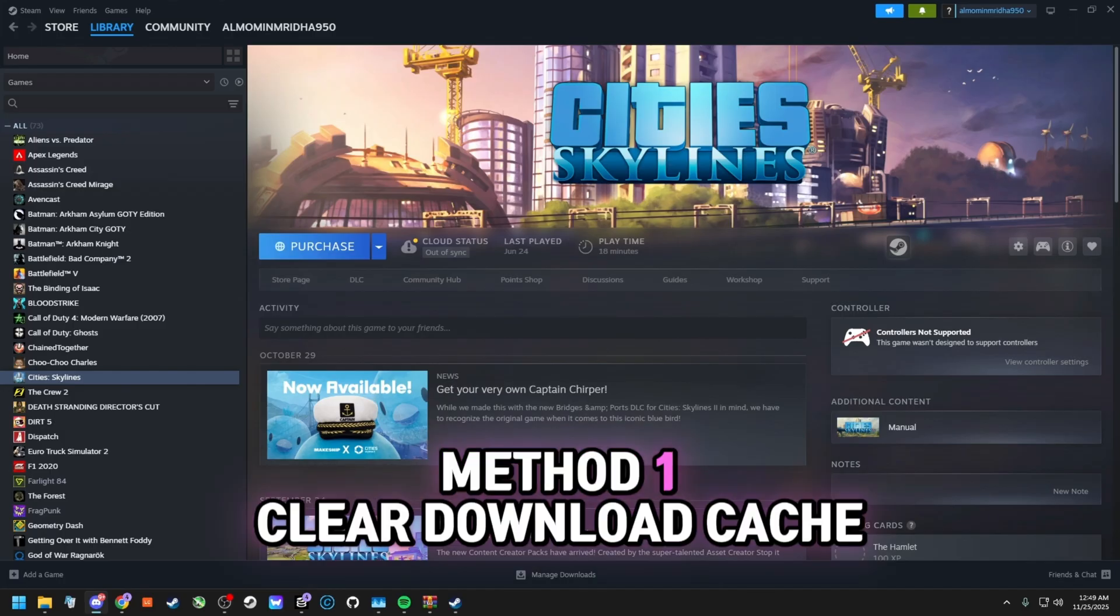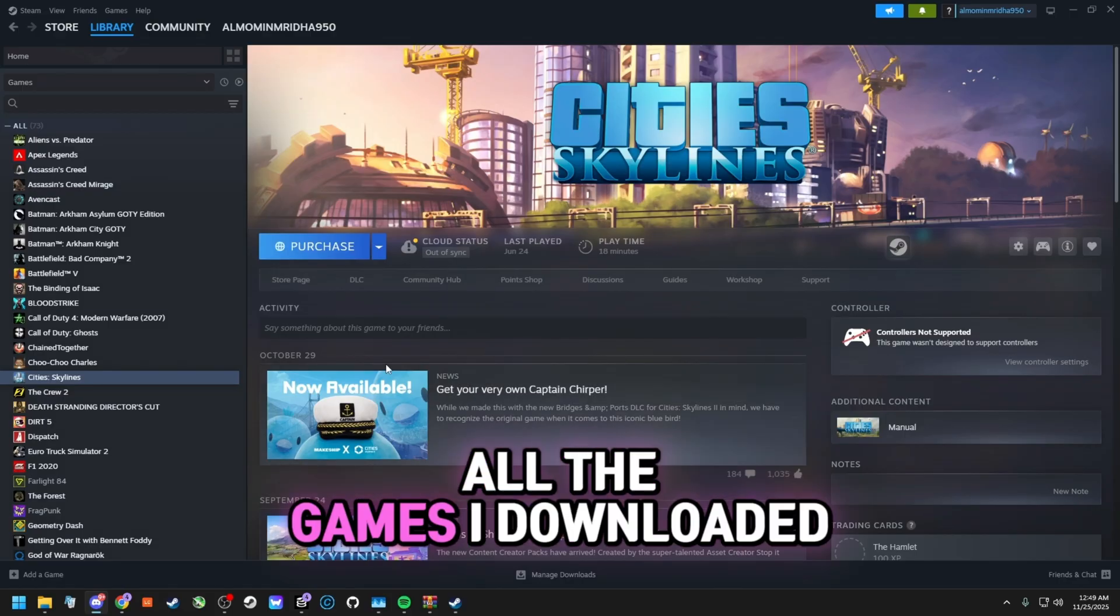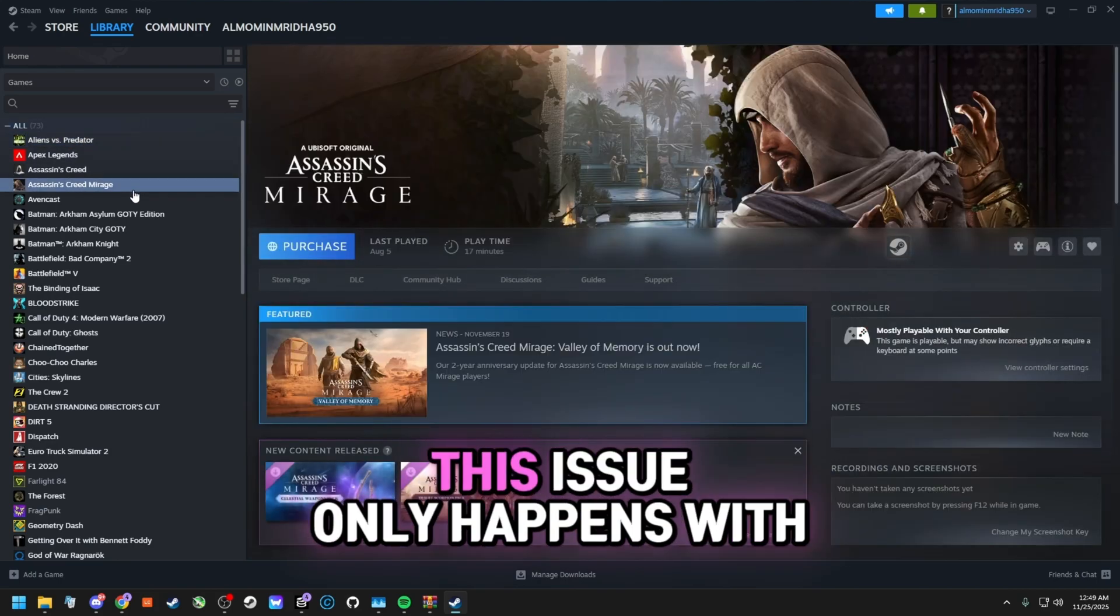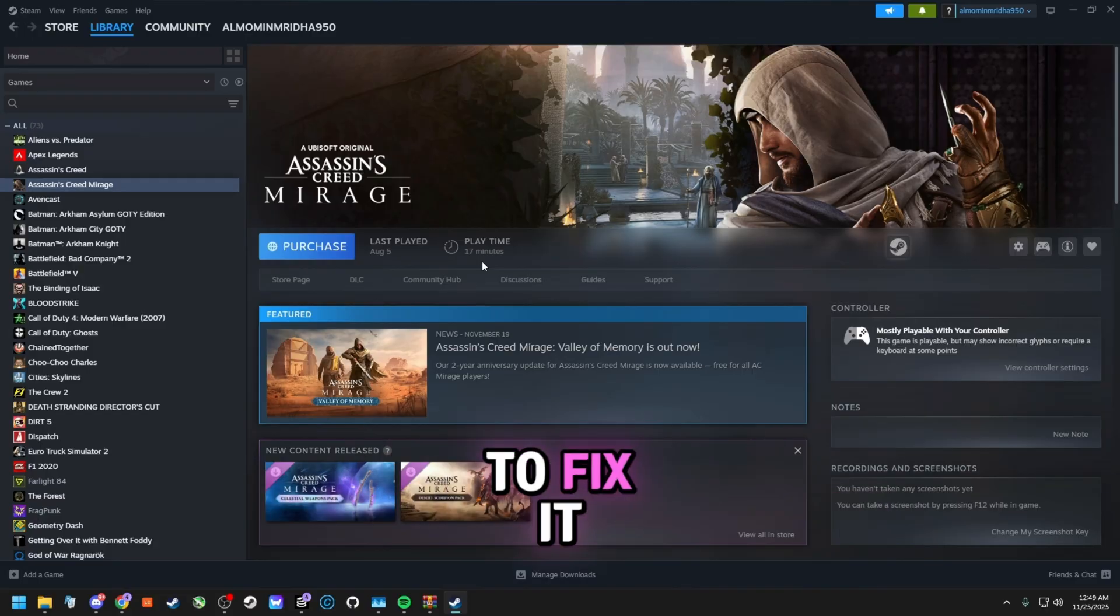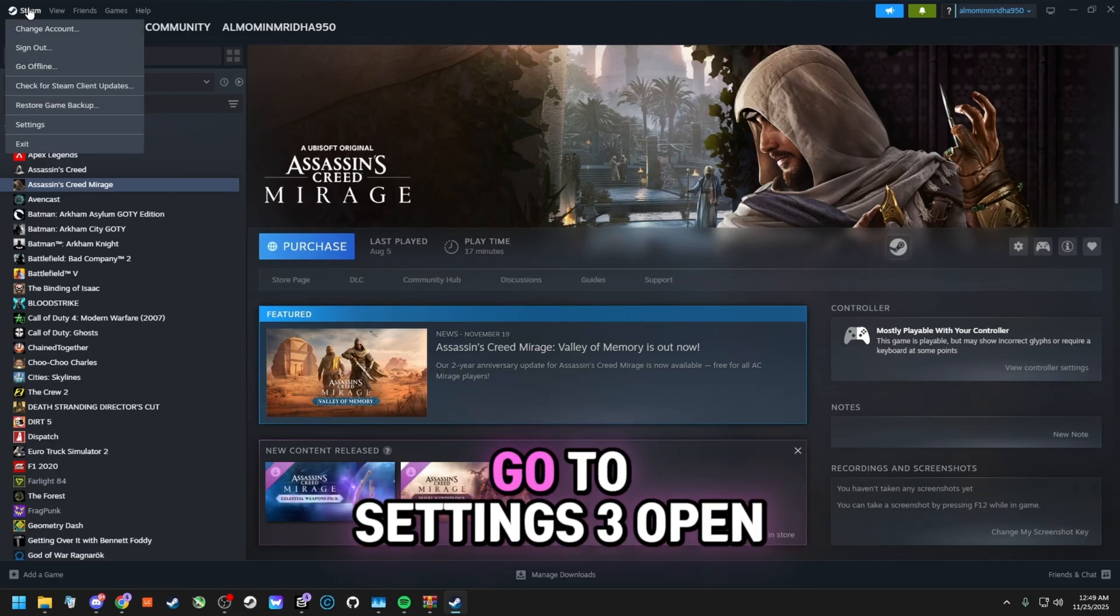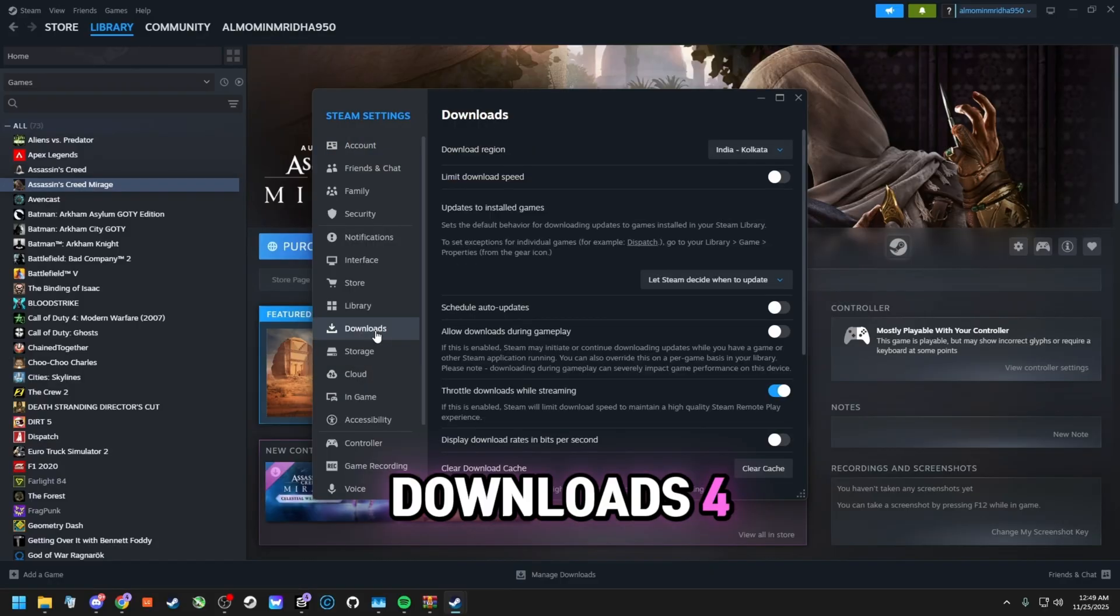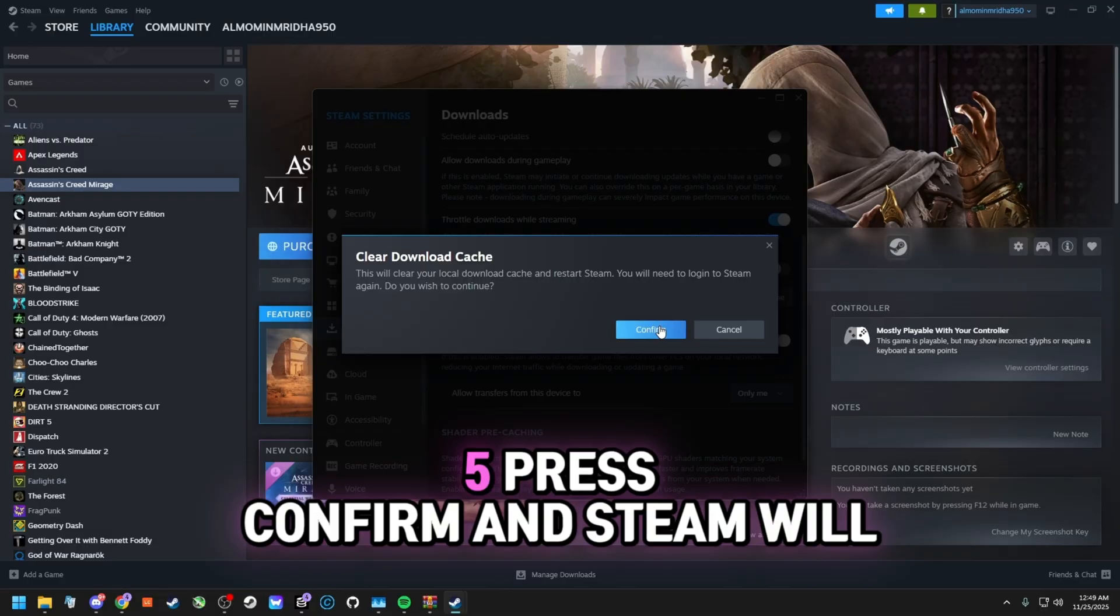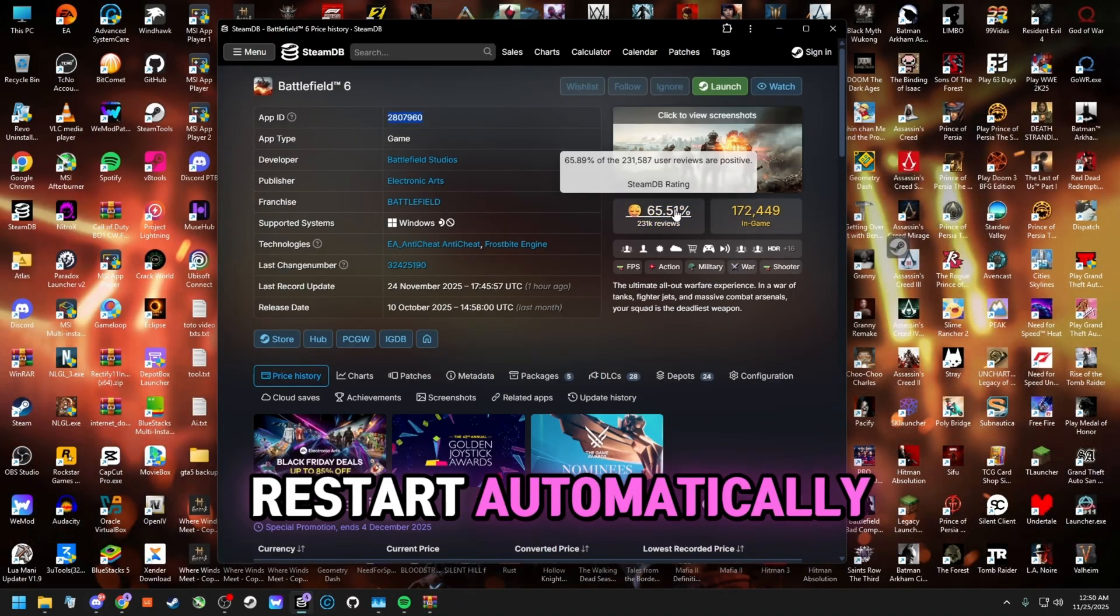Method 1: Clear download cache. As you can see in my Steam library, all the games I downloaded using Steam tools are showing purchased. Free games will not show this. This issue only happens with games added through Steam tools or V8 tools. To fix it: Click the Steam button at the top left corner, go to Settings, open Downloads, scroll down and click Clear Download Cache, press Confirm and Steam will restart automatically.